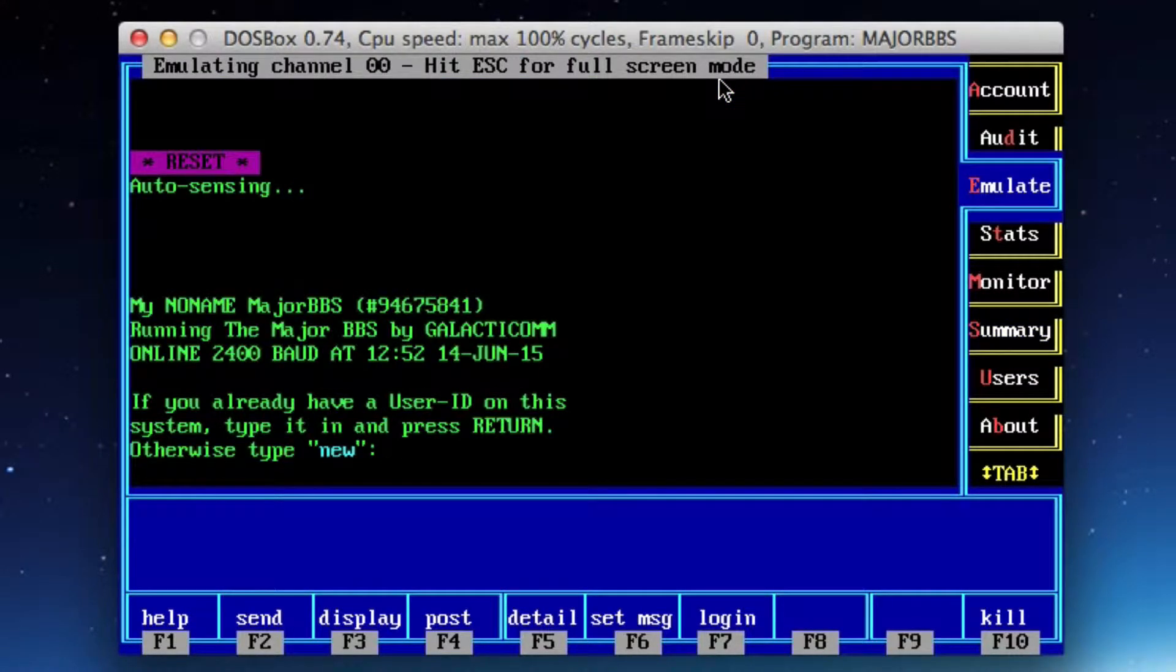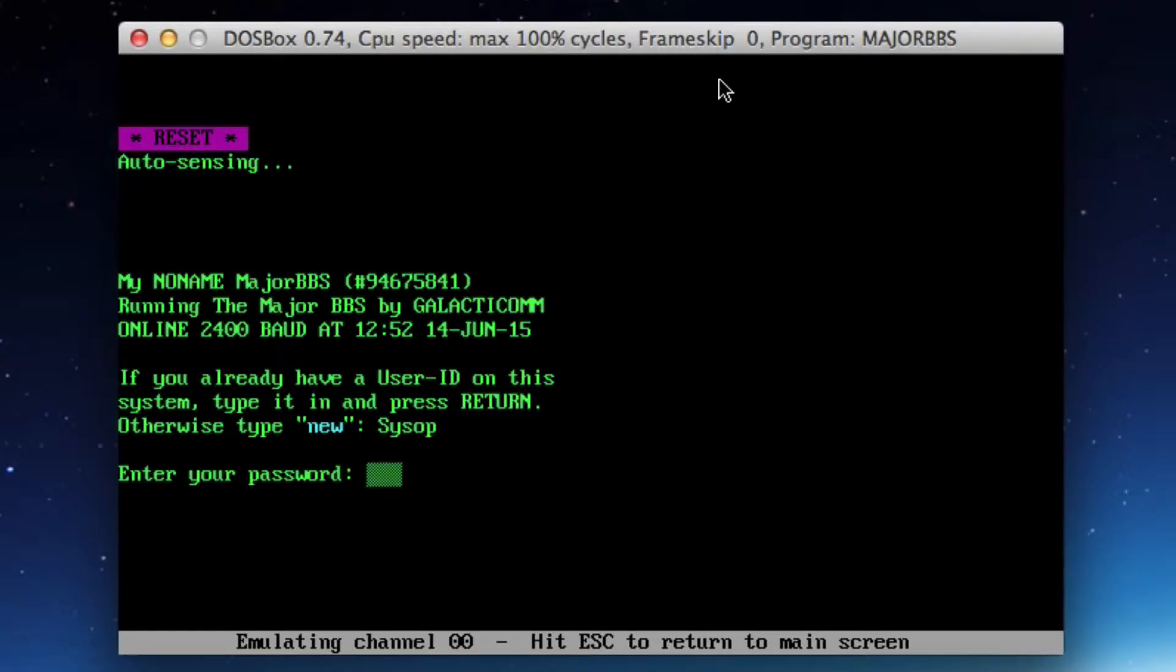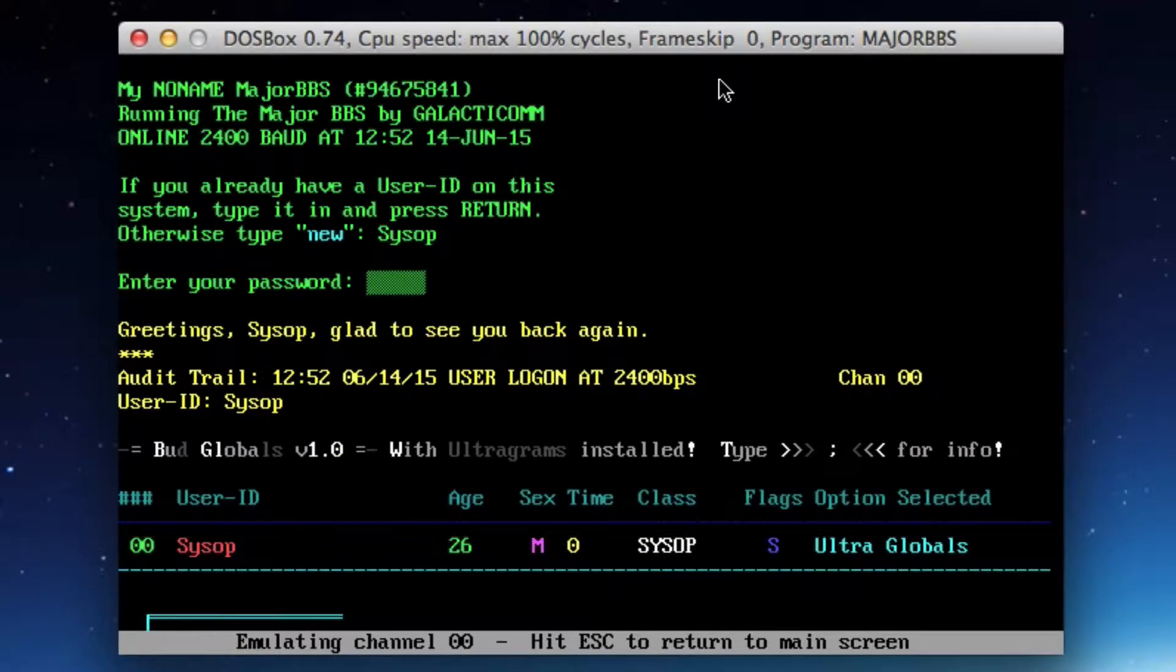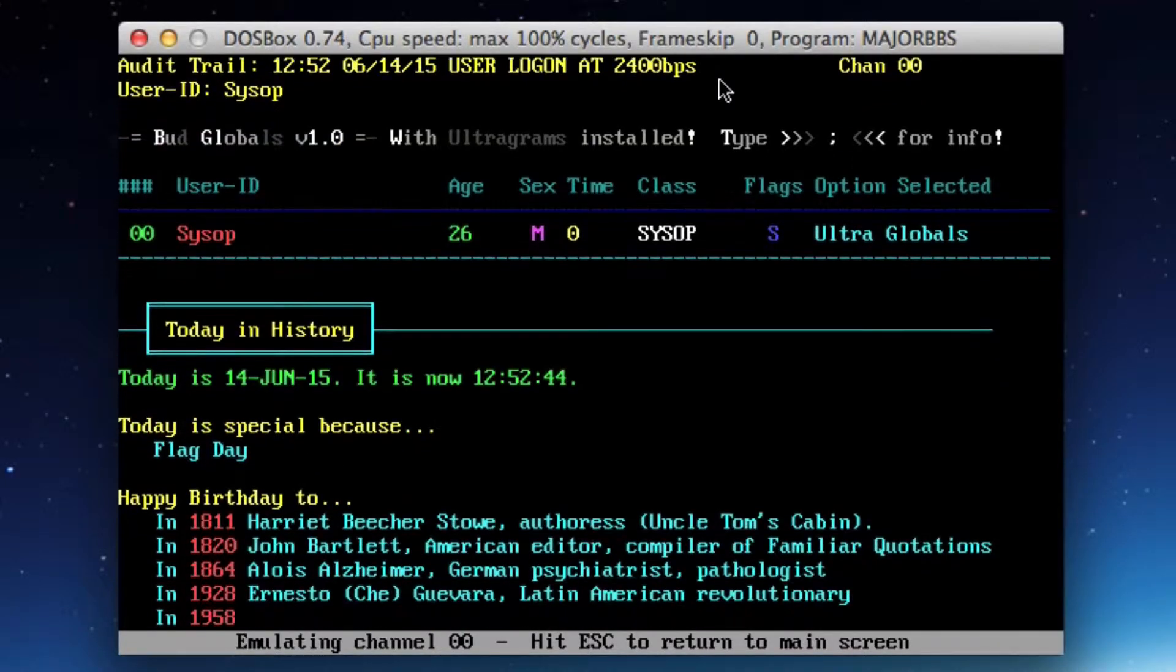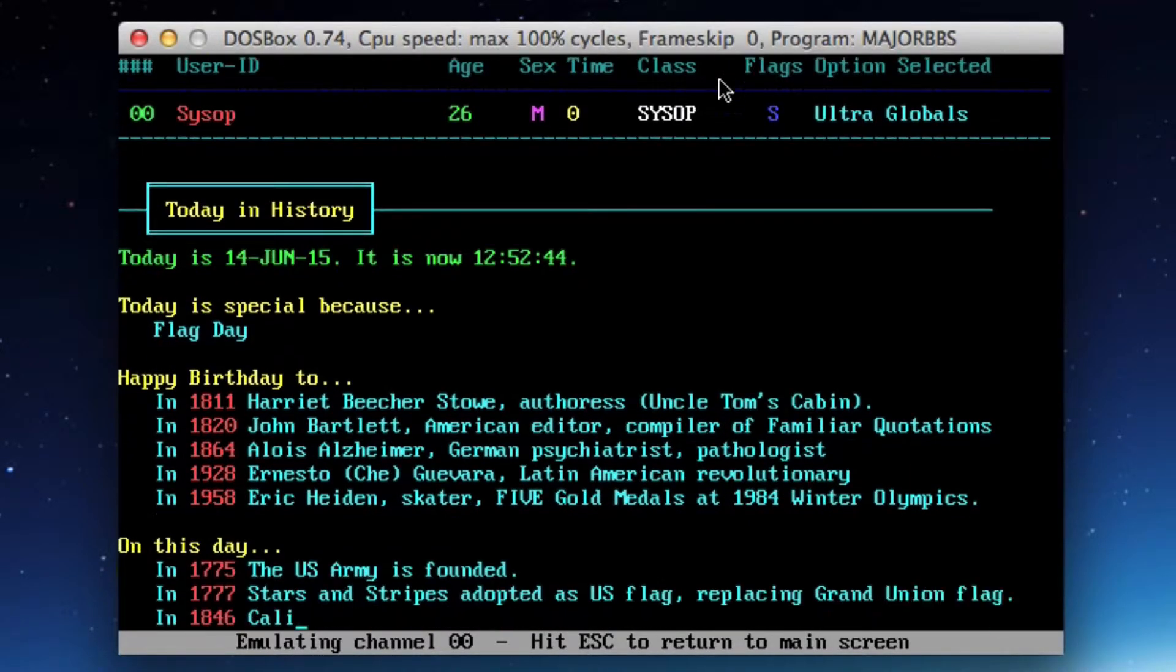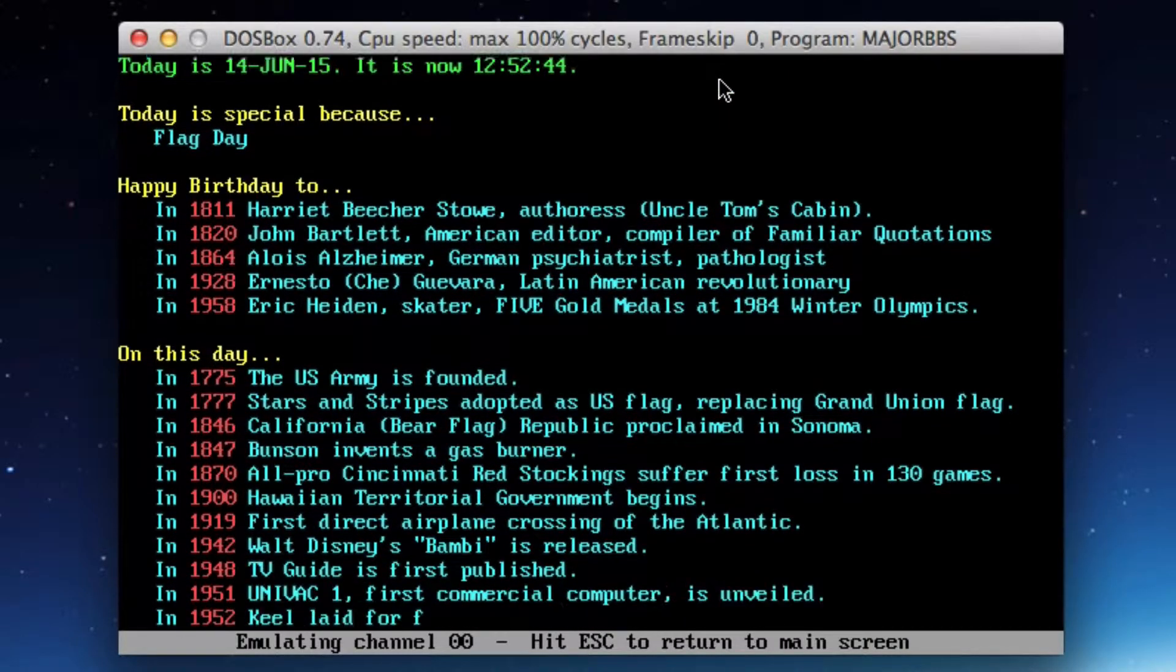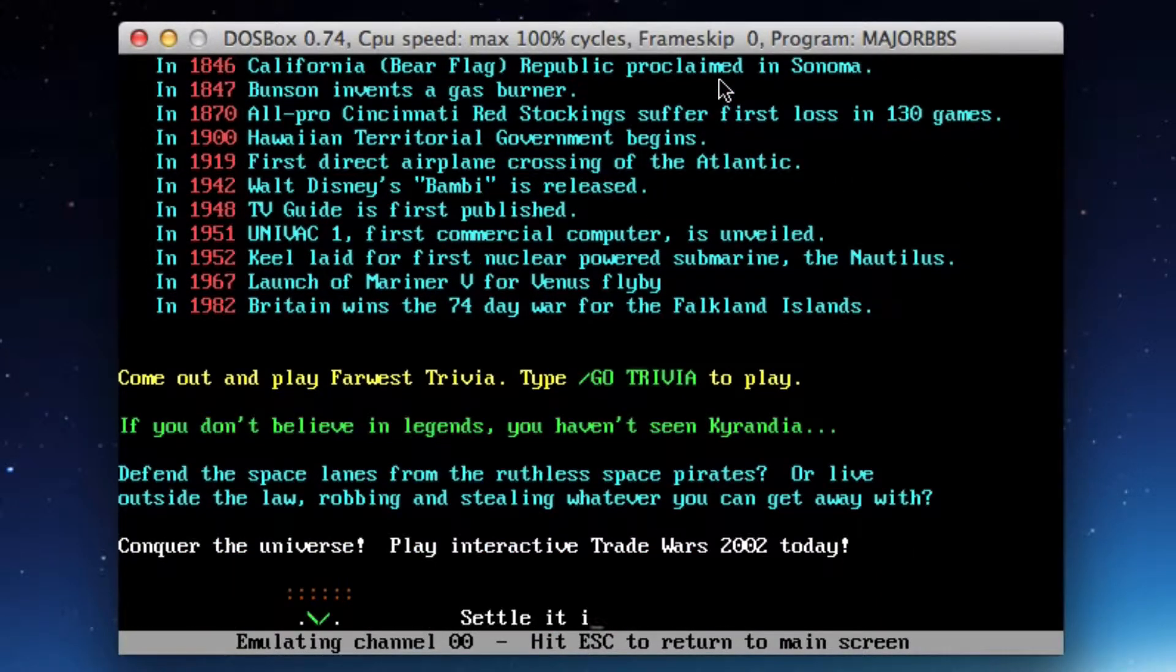I'll hit Alt-E to emulate. I'll hit Escape to do a full screen, and I'll log in with my SysOp username and my super secure SysOp password. It's running a little bit slow. I think it's set to emulate a slower modem connection, so I'll have to go back and fix that.